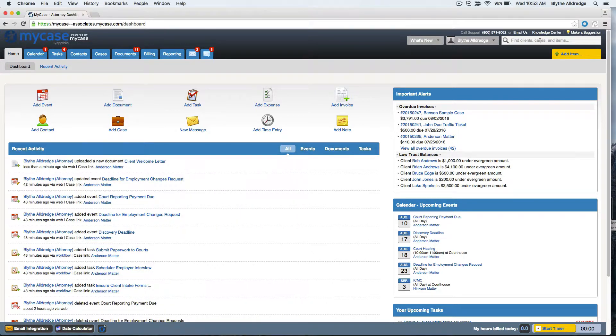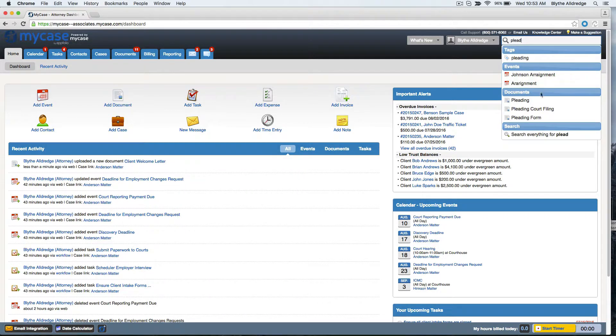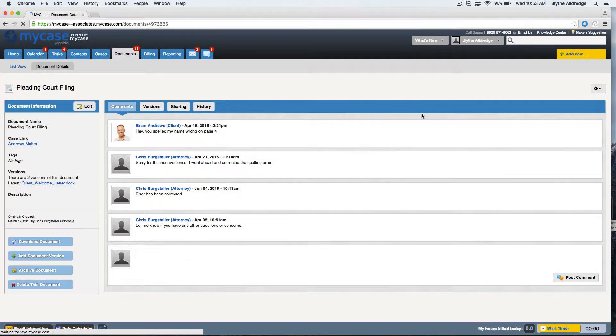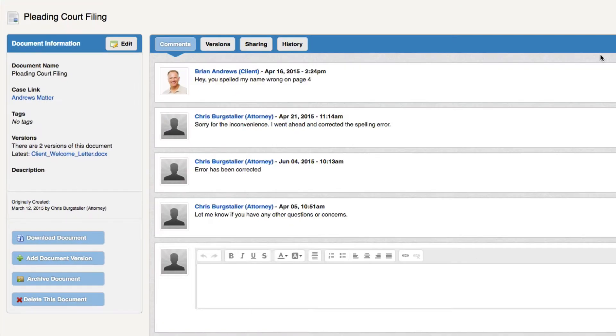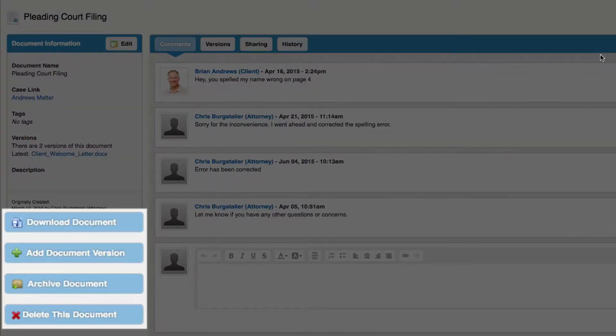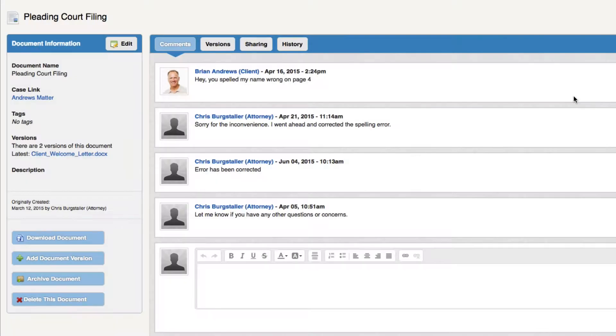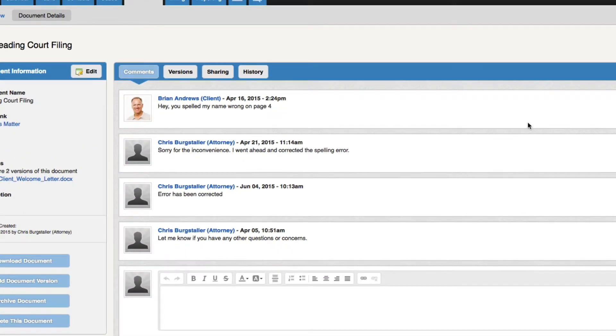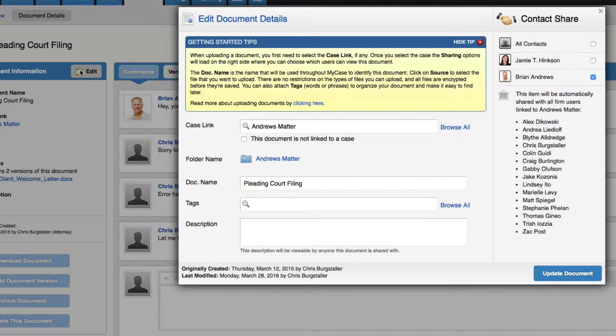Now let's take a look at a previously uploaded document here in the system. We are able to see all of the basic information regarding the document on the left. We can download a copy to our computer, add a new document version, or archive and delete the document at the bottom of the page. We can always edit the document information at the top when needed.